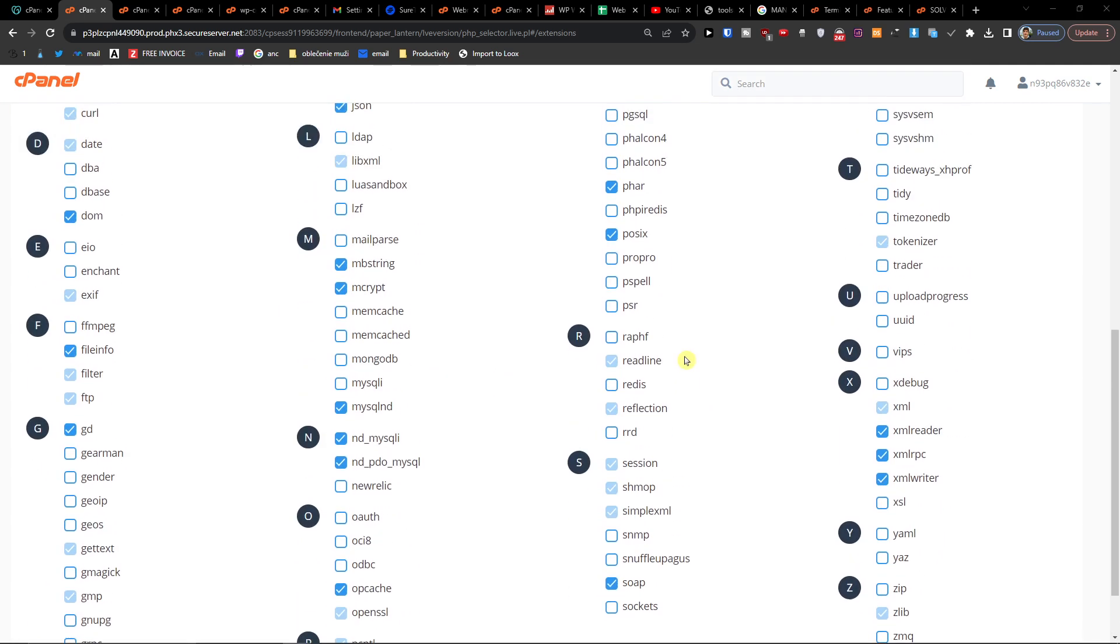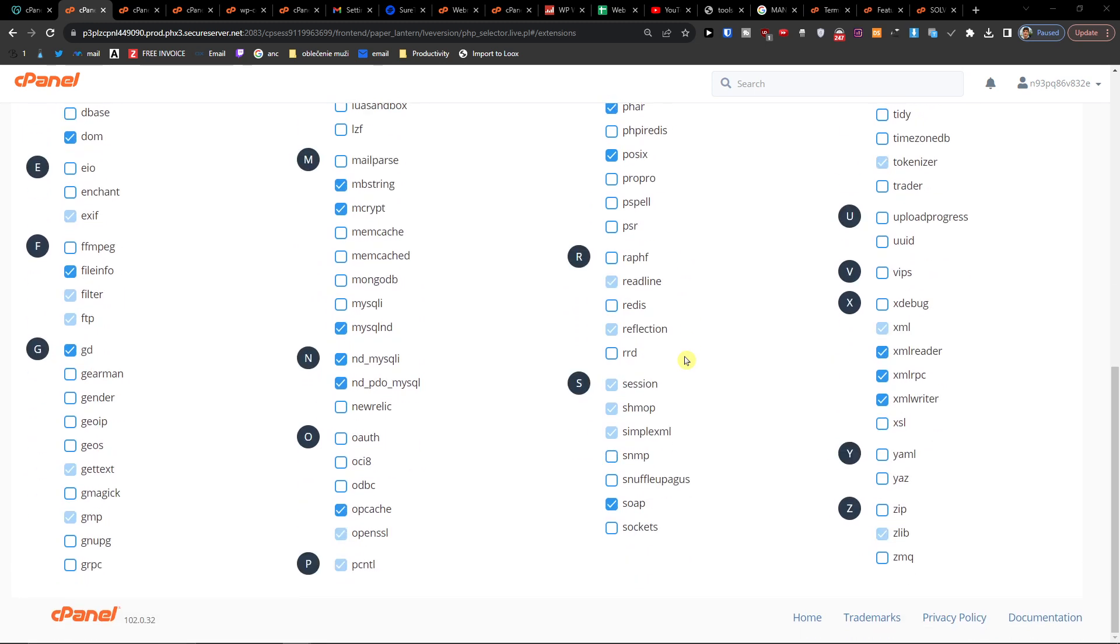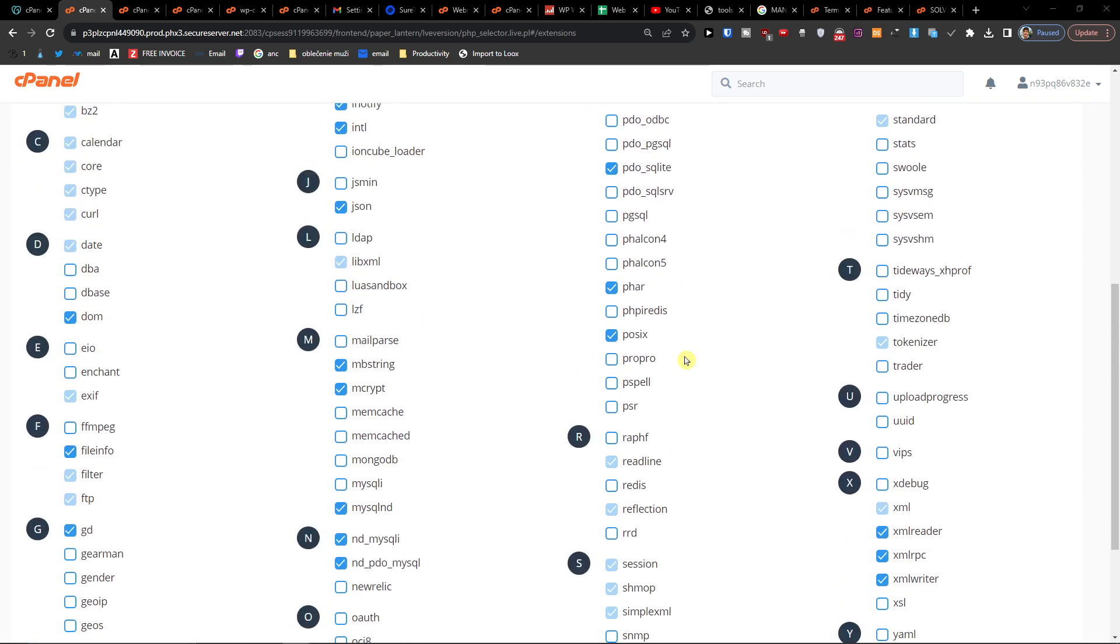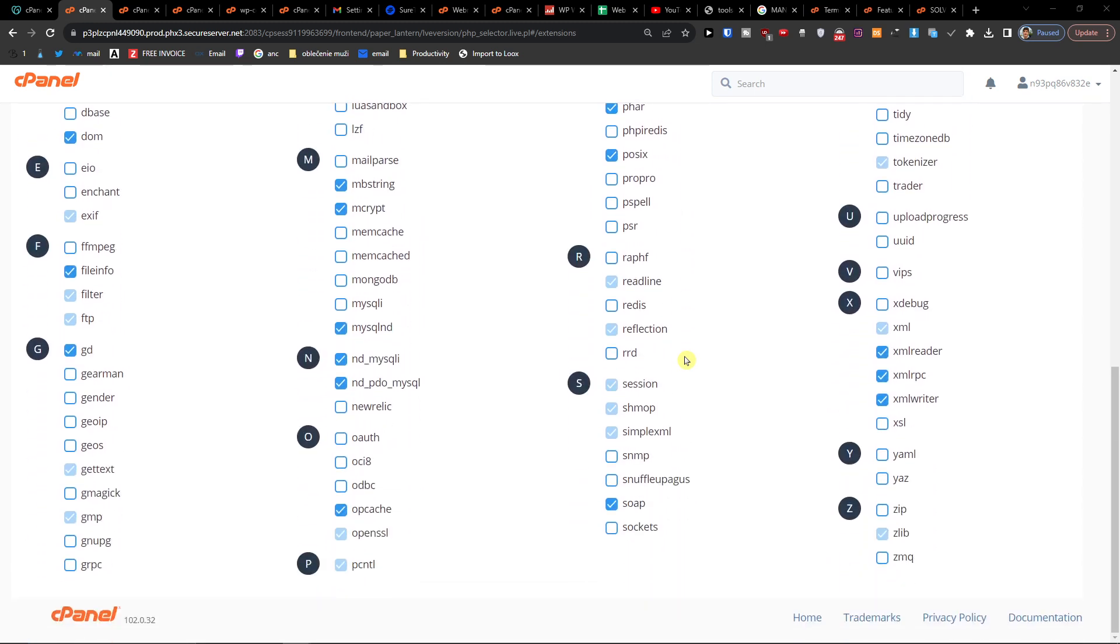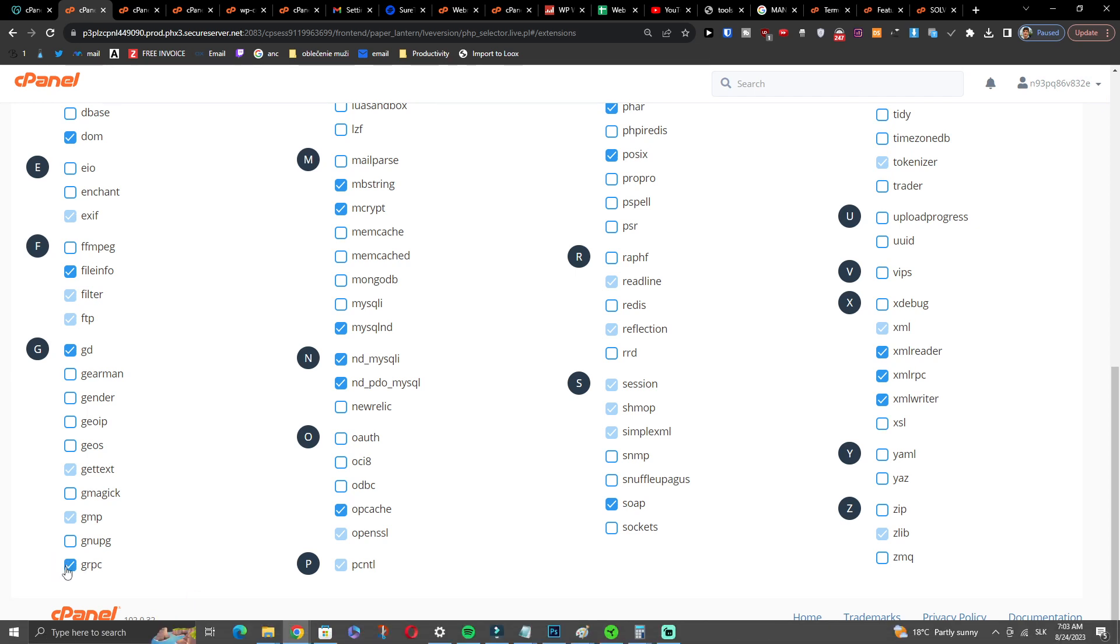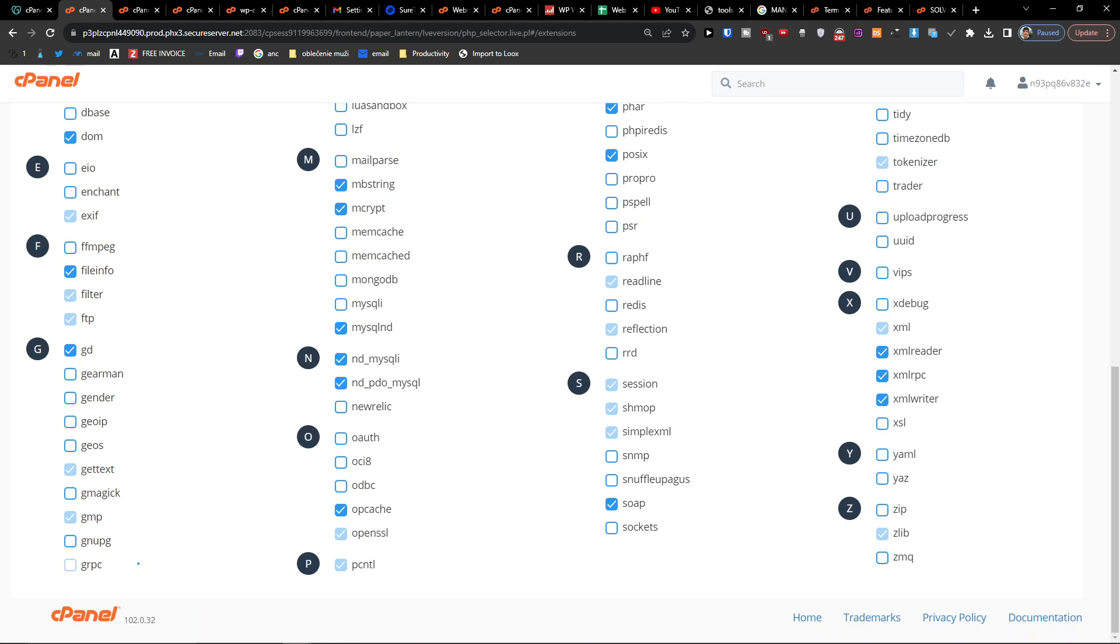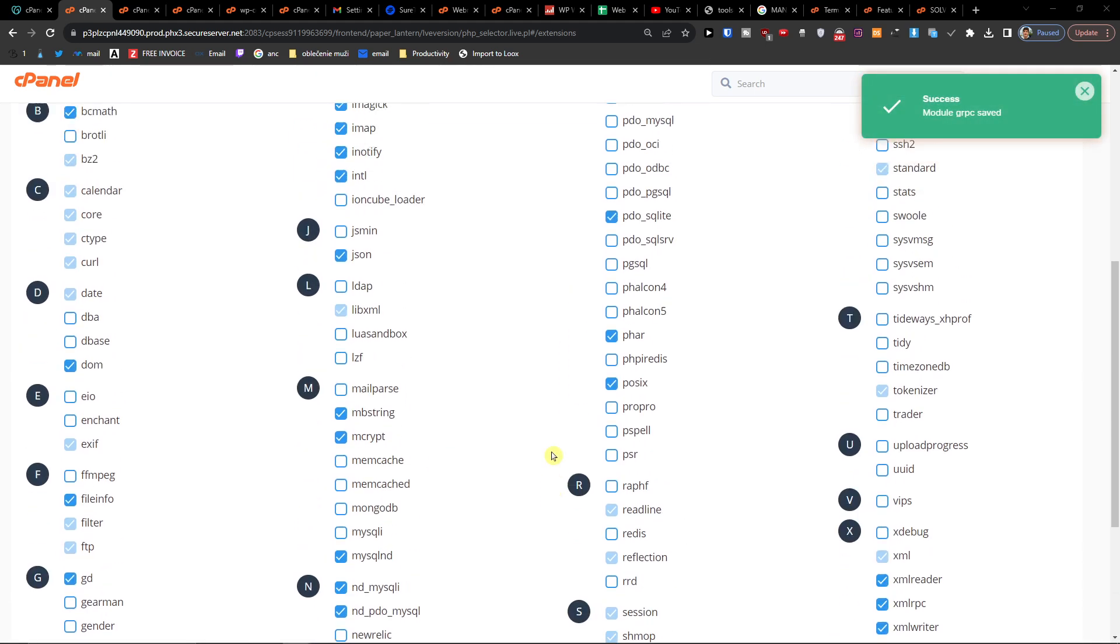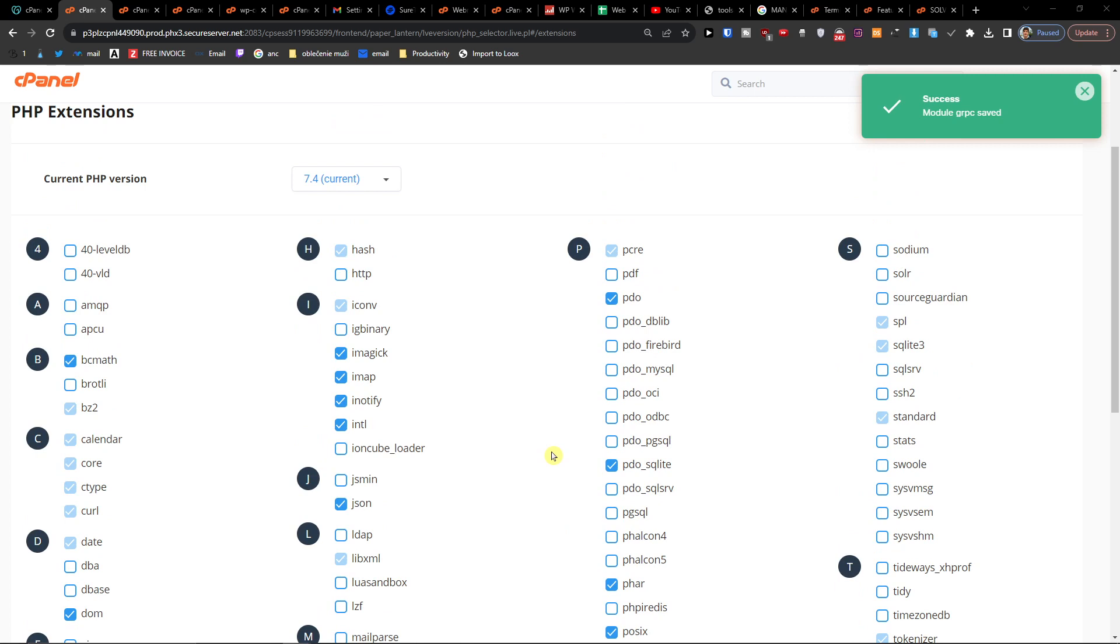You're going to have under G, you're going to find like gRPC right here. And then you're going to have under P, PDF.